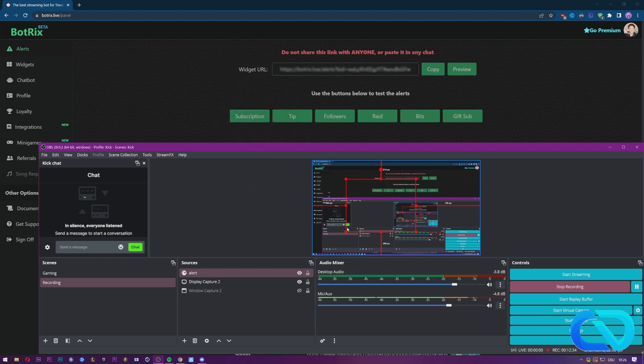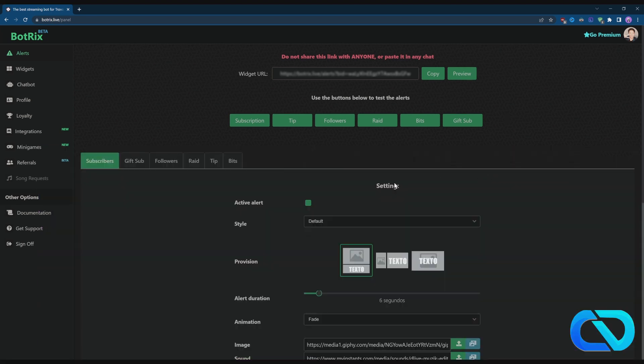It's already a lot set up already. In here you can set up subscriptions when someone subs to your channel, or tips like donation or something, then follower when someone follows, and for gift subs.